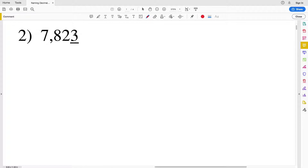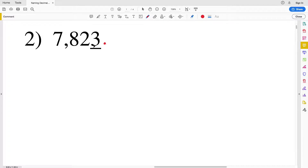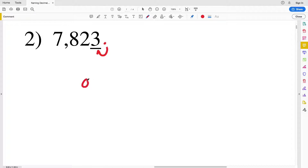For number two, we have the number 7823. Our decimal place comes after the whole number. Because it's not included in the problem I'll just simply draw it in so we can visualize it. To the left of that decimal is our ones place, so our answer for number two is ones. It goes ones, tens, hundreds.